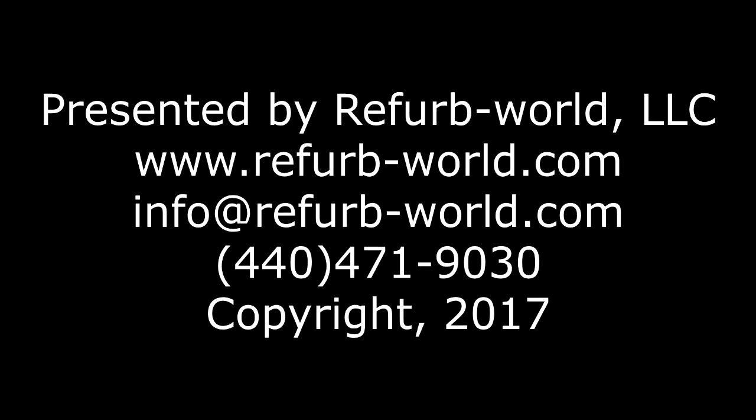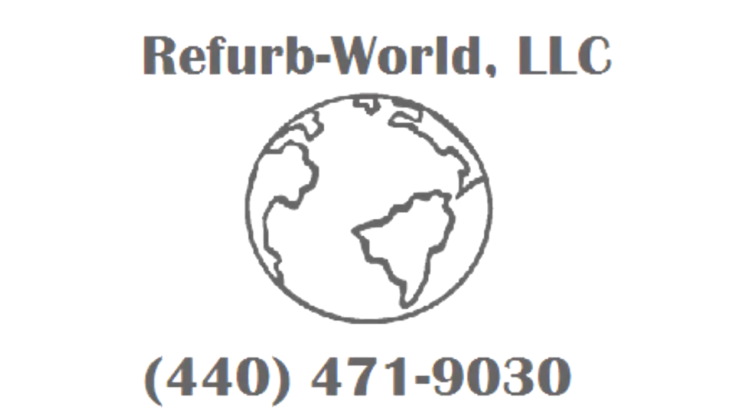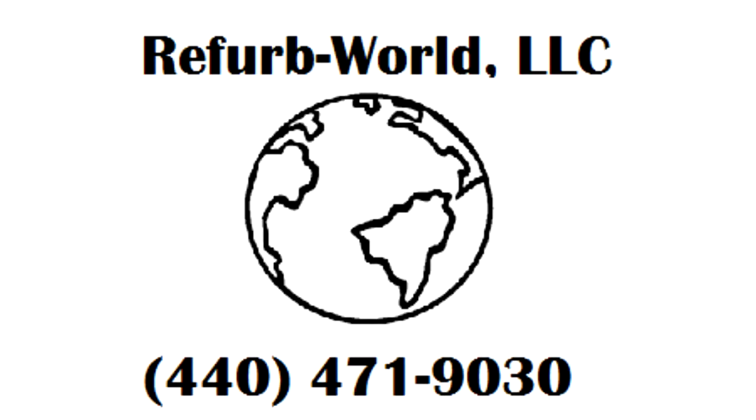Presented by RefurbWorld, LLC. In this video we are going to go through the process of setting up your label printer to print from eBay.